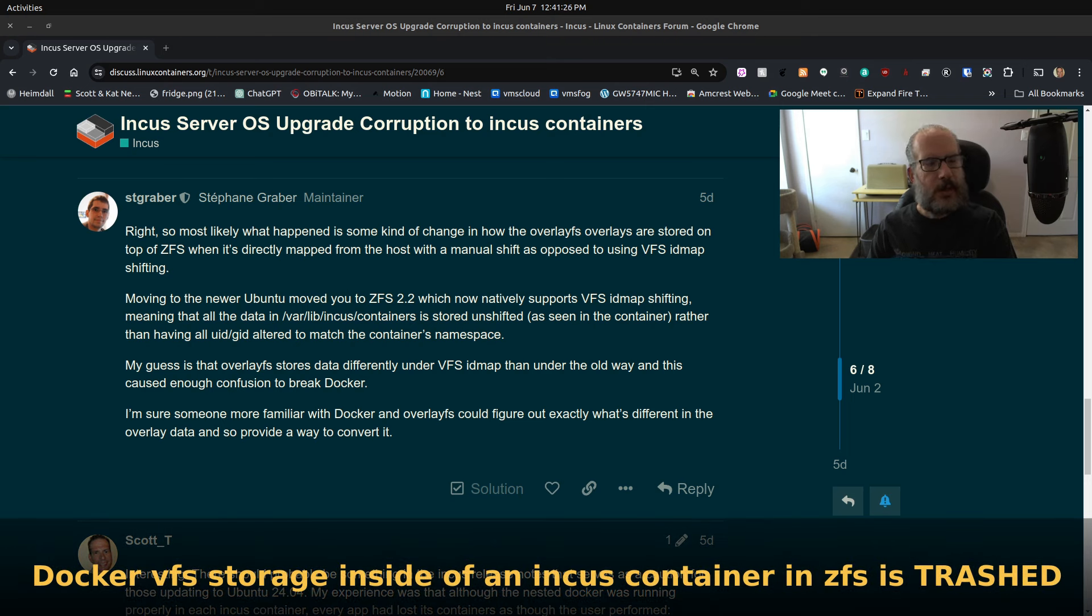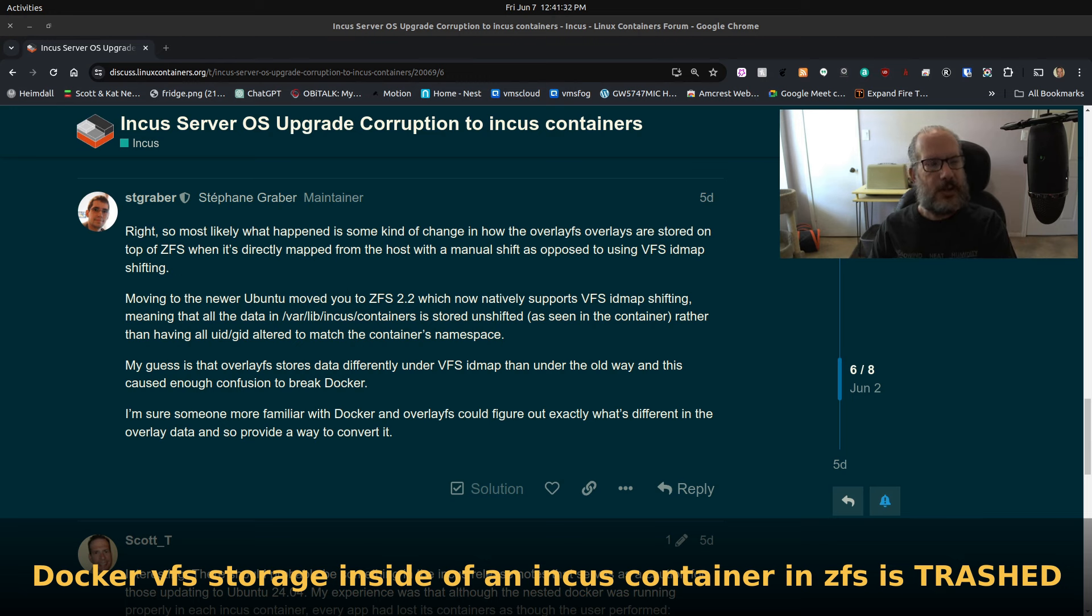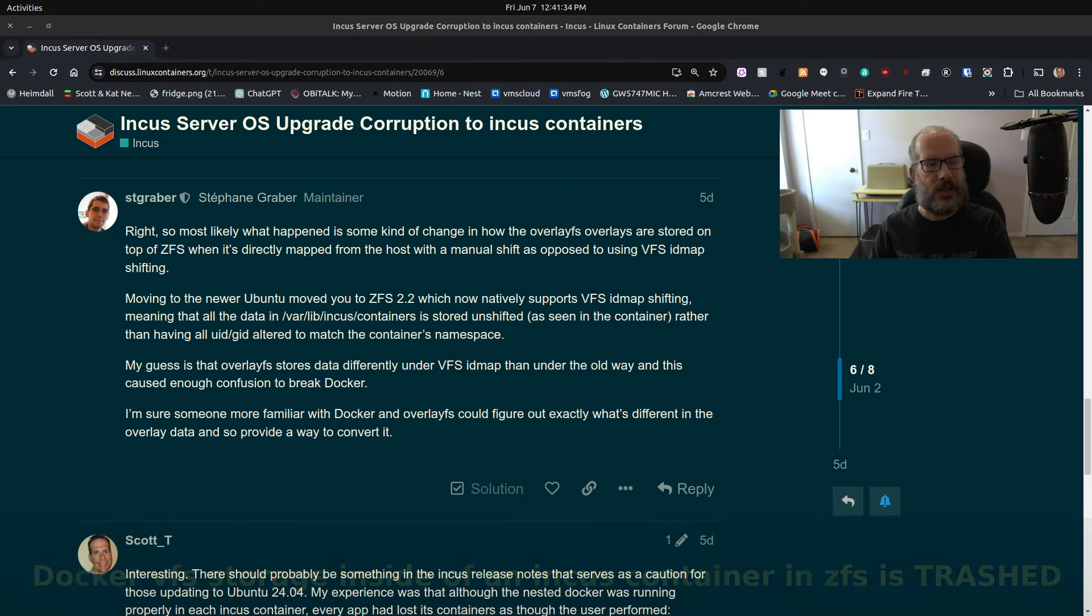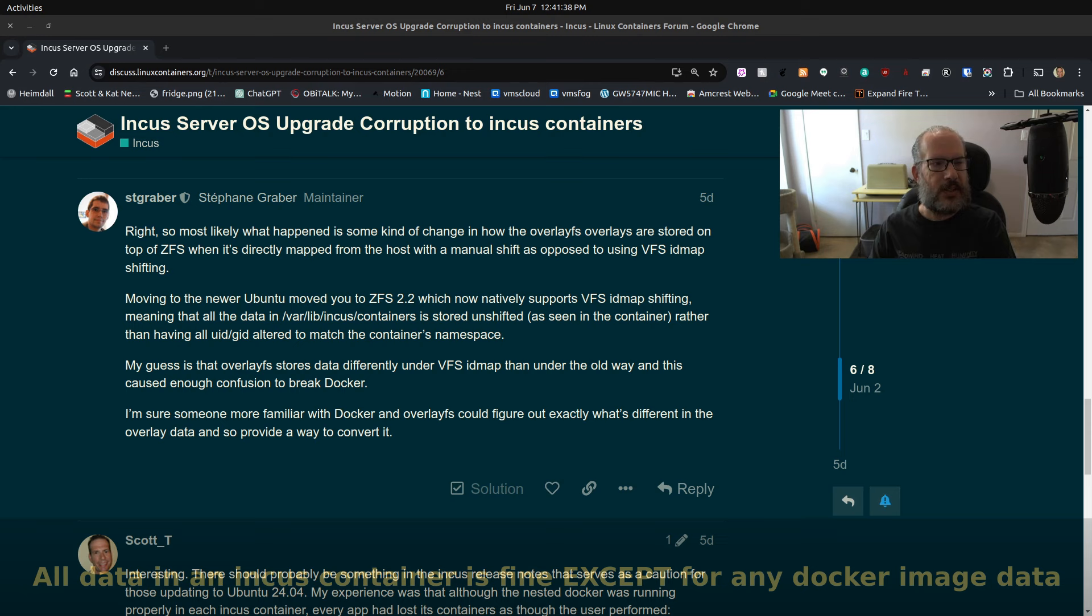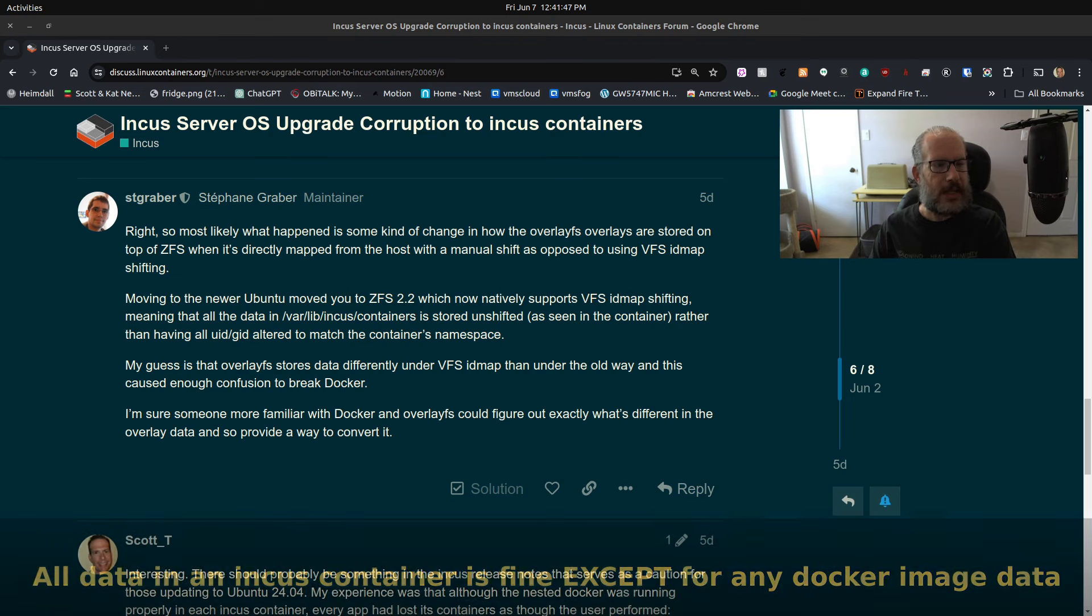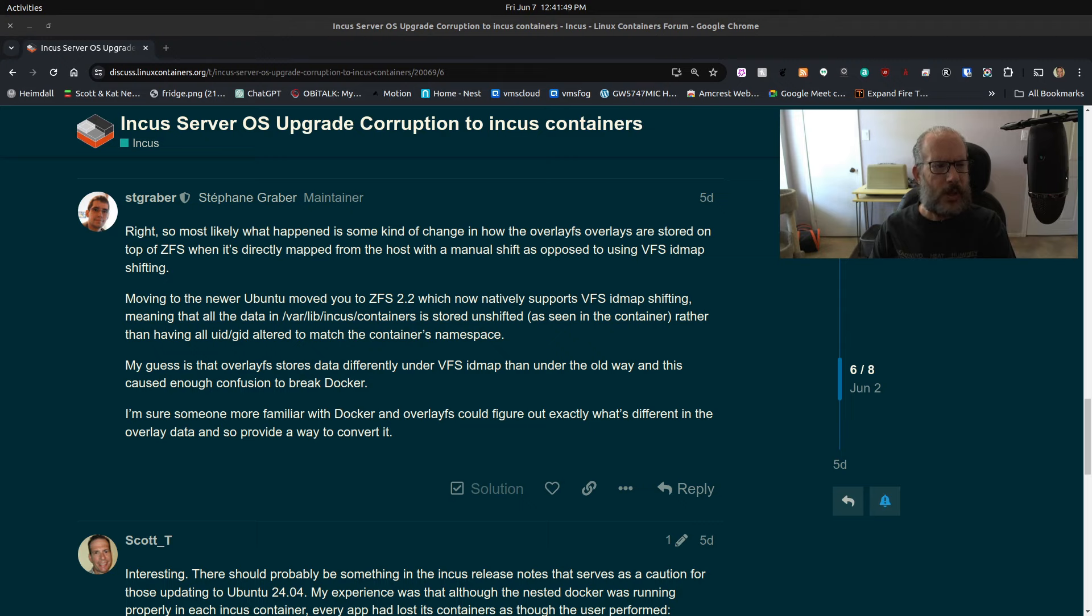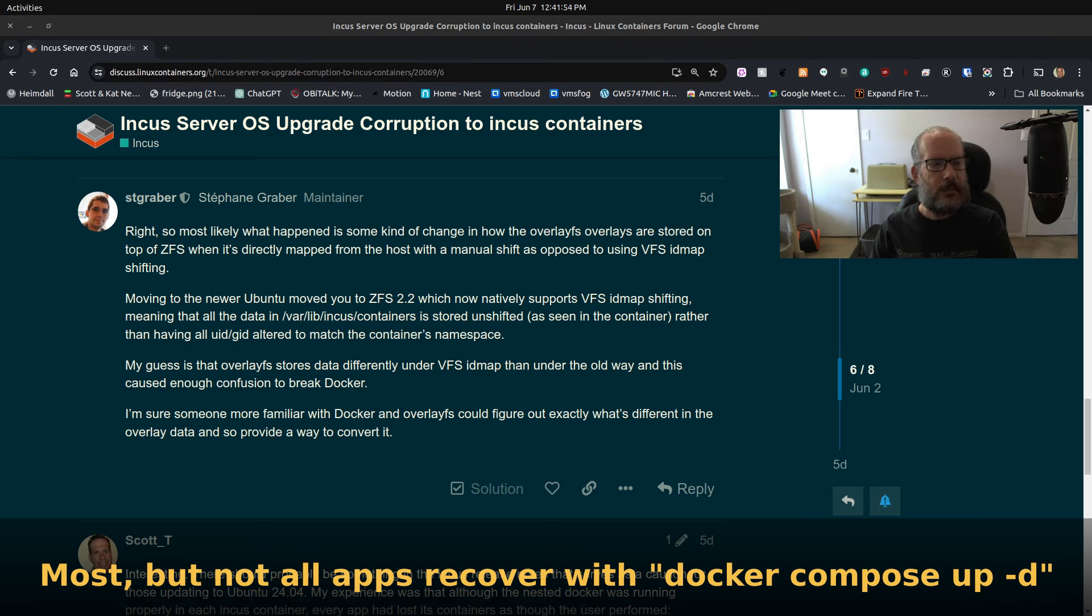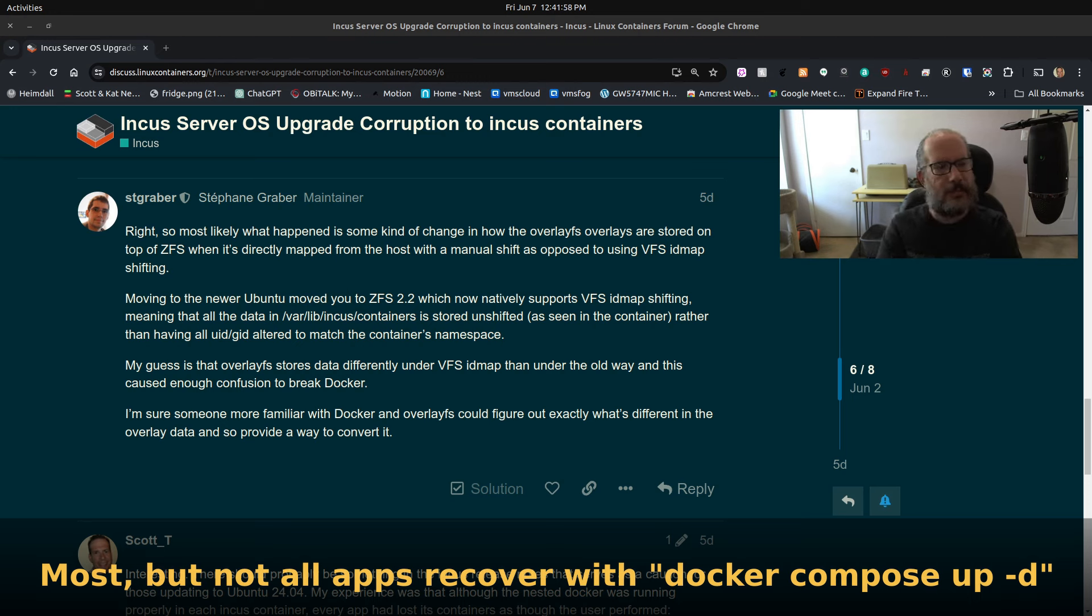If you do a Docker PS, you won't see any running containers. If you do a Docker Compose up-d, it'll do a pull just as though you never initially pulled the contents, because the whole ZFS storage area has been cleared out. Docker itself is running fine on the nested container, but any apps you had running are no longer there. Stefan points to this being a Canonical Ubuntu problem, but to me it's a lack of planning on behalf of the Docker folks.